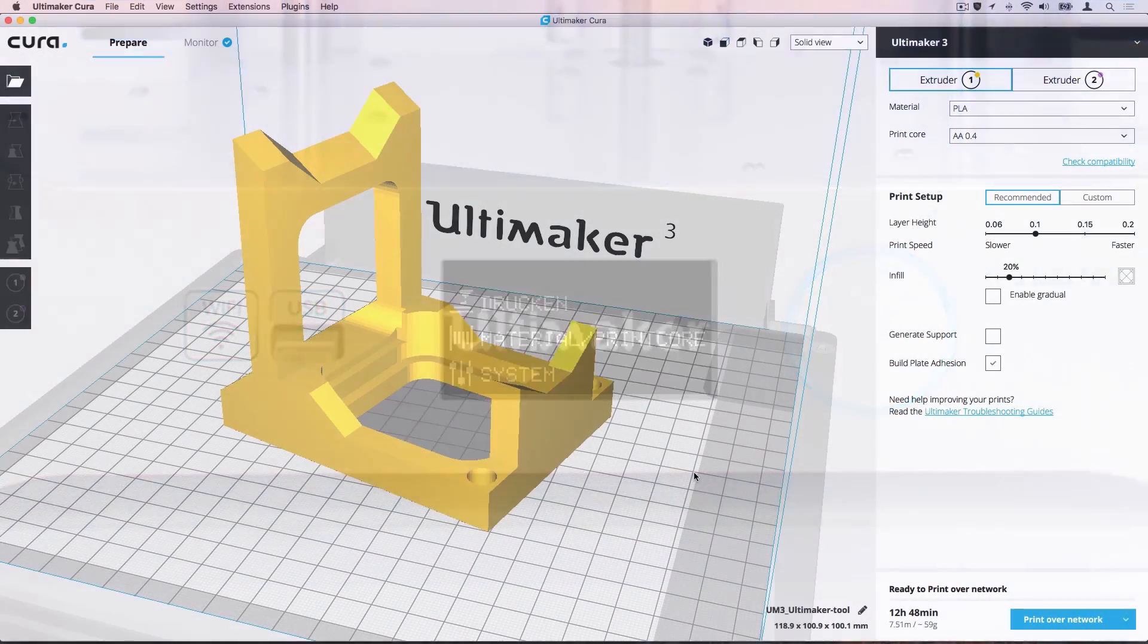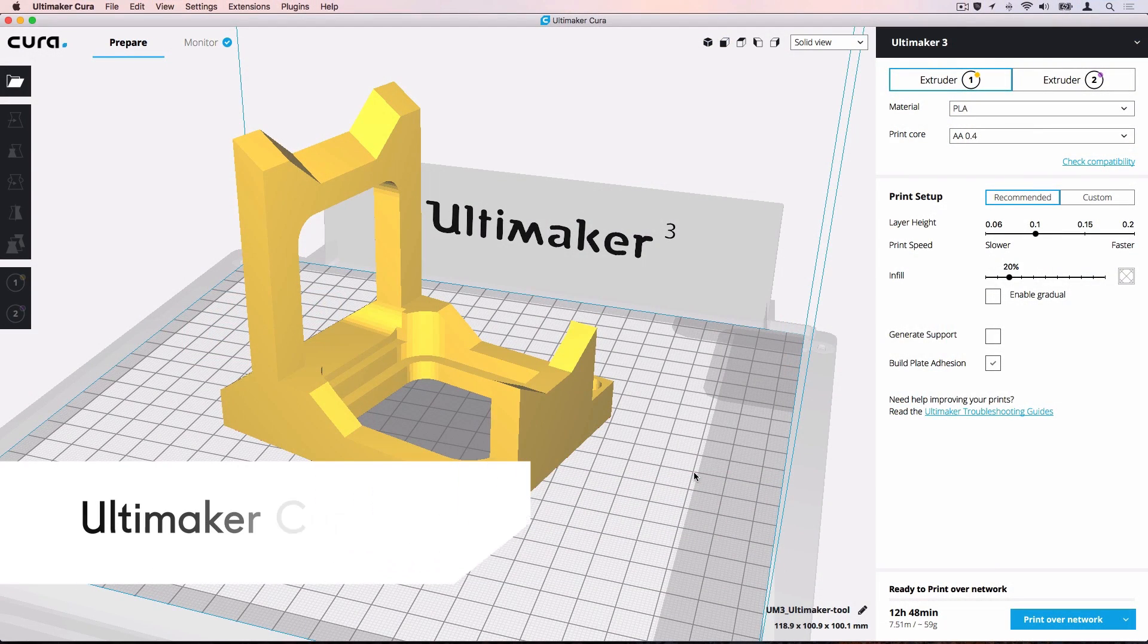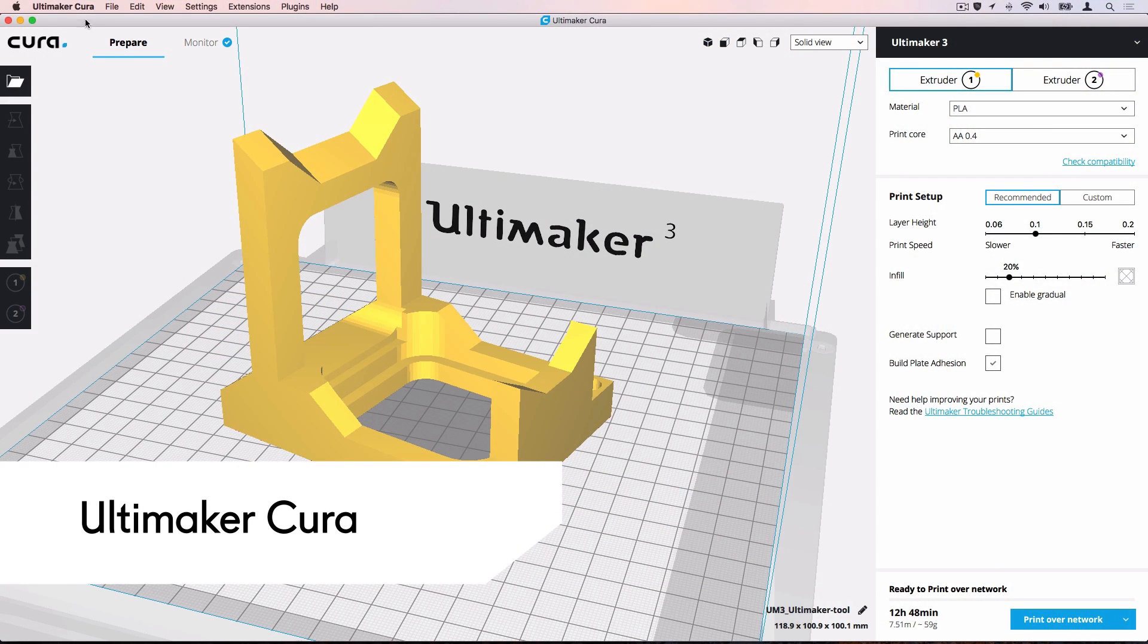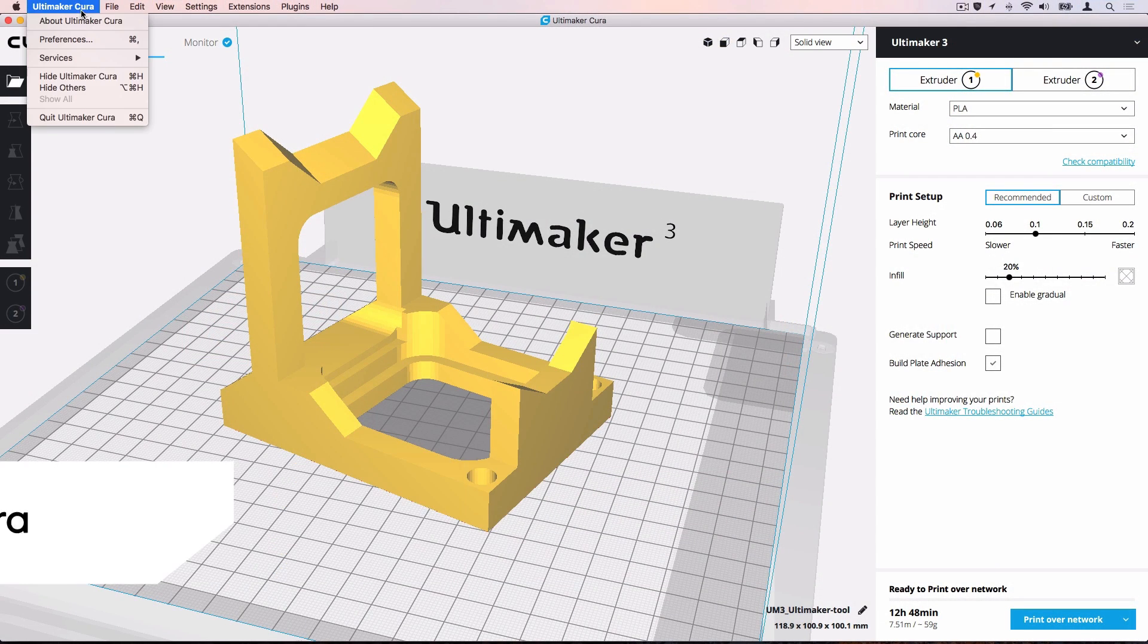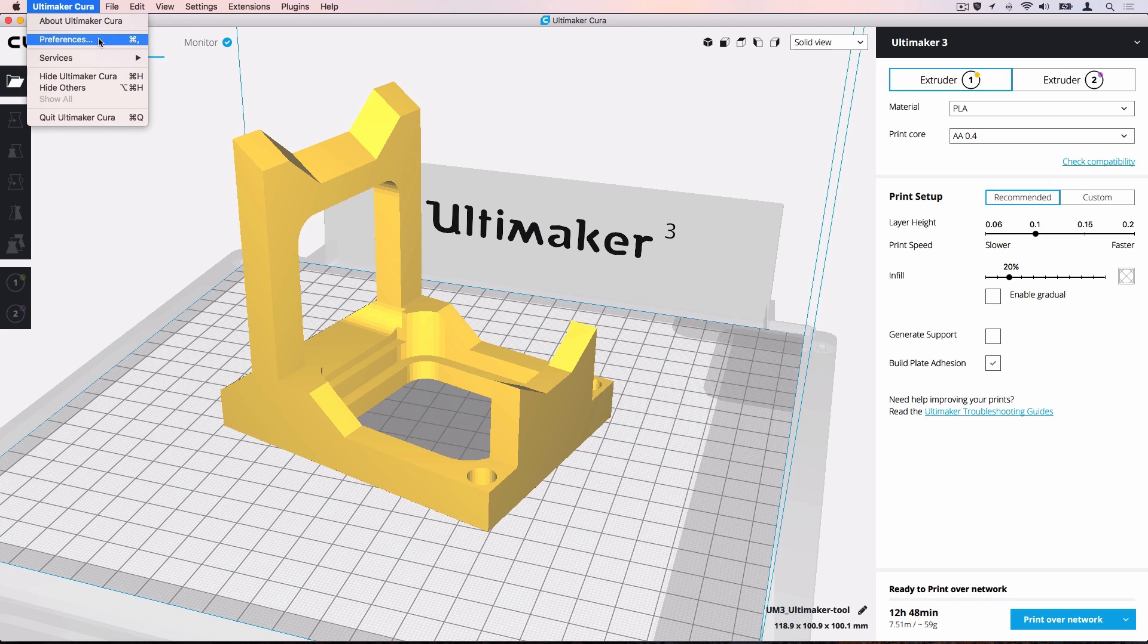Let's open Ultimaker Cura. To change the language, navigate to Ultimaker Cura, Preferences.